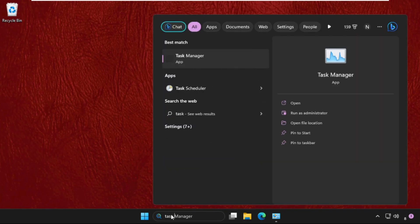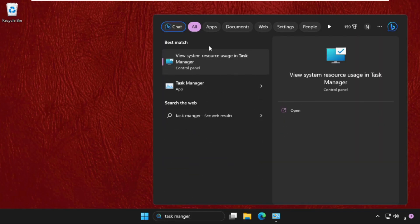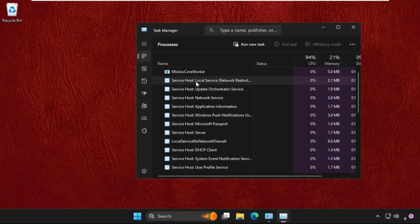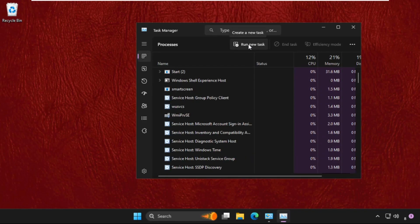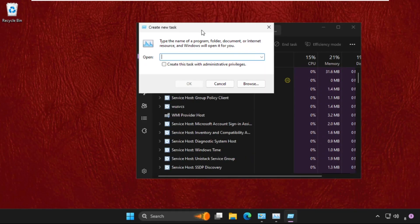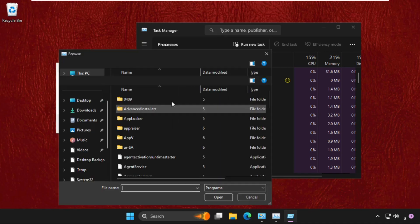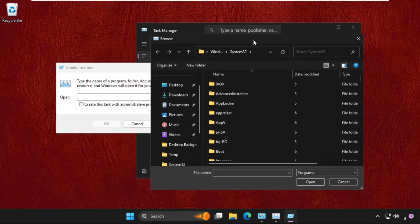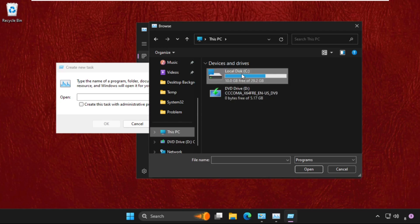Once we are here, we need to click on run new task, then select the browse button. Now we need to go to This PC, open C drive, then just scroll down and open the Windows folder.